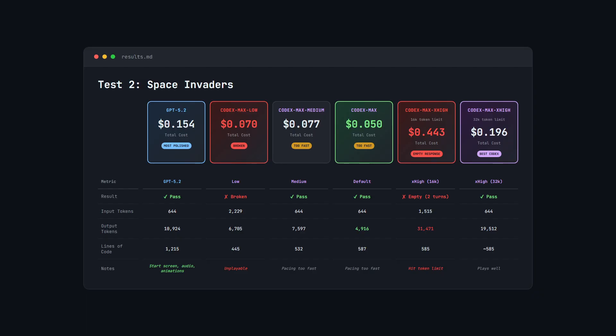Both worked, but the pacing was a bit too fast. They were playable, but need some iteration to get to a point that GPT 5.2 produced from a one-shot.